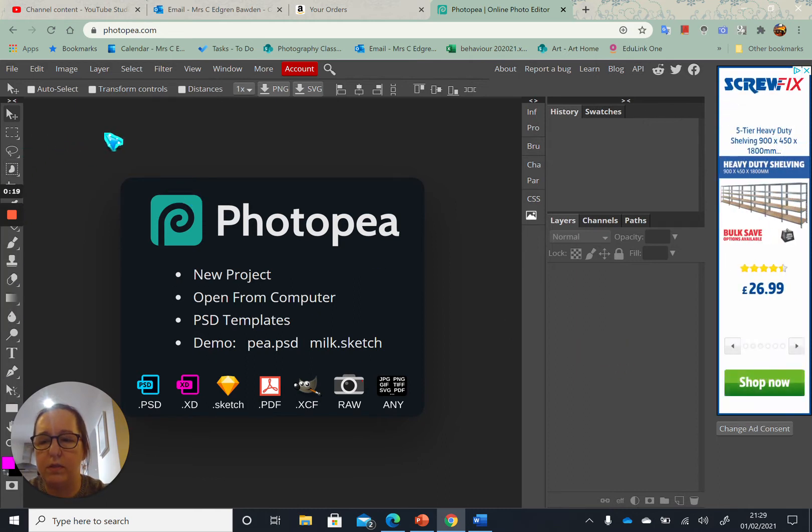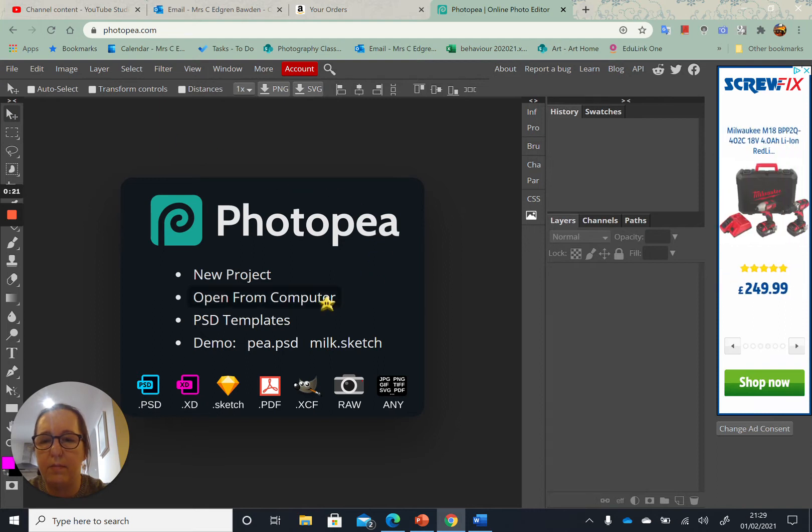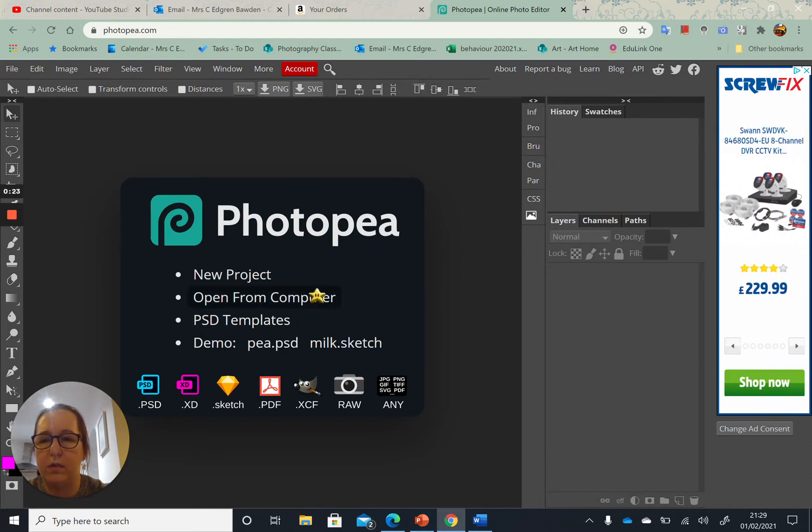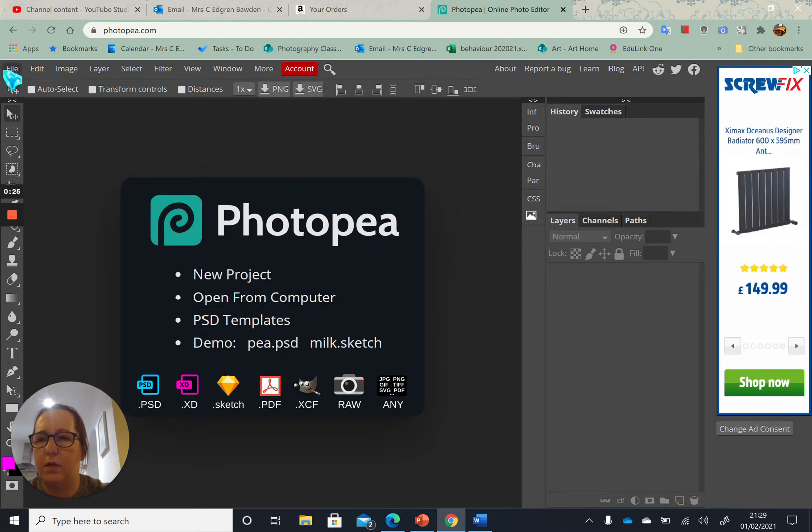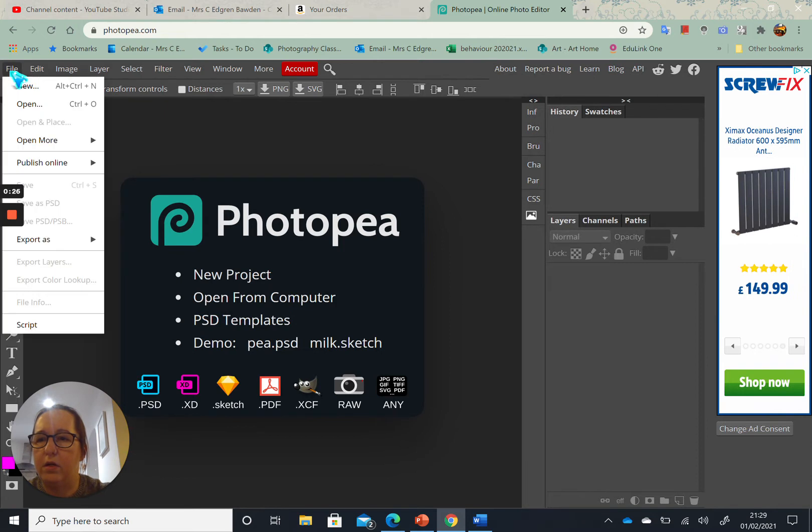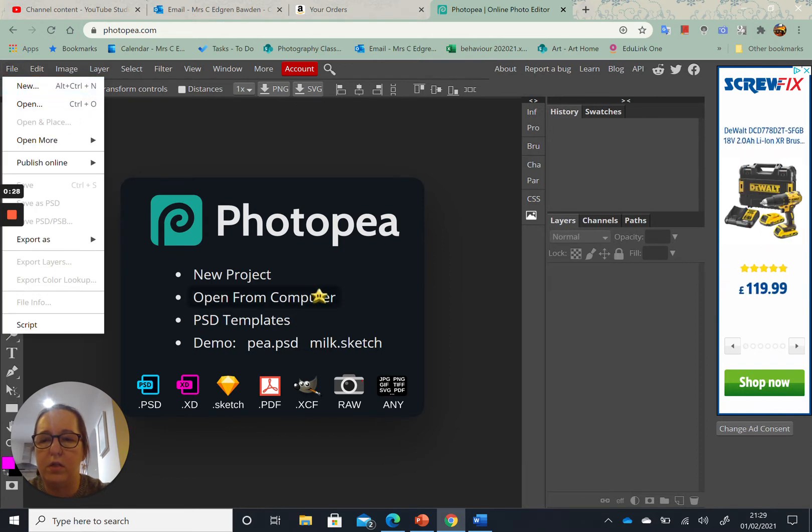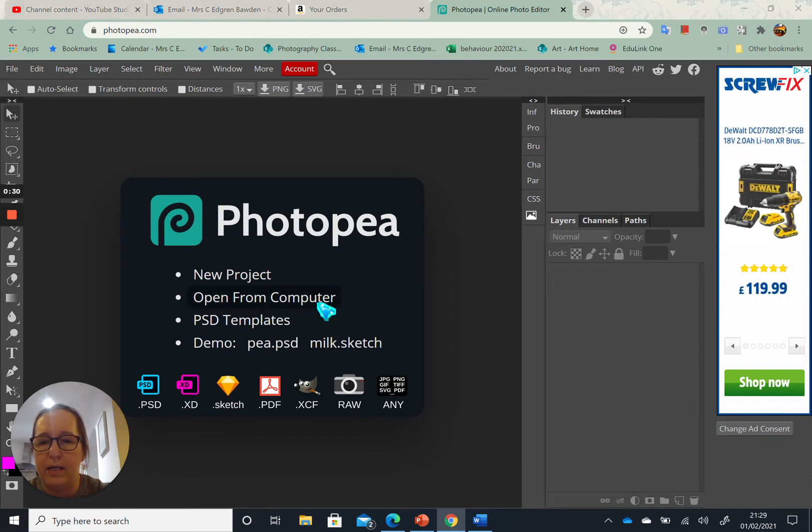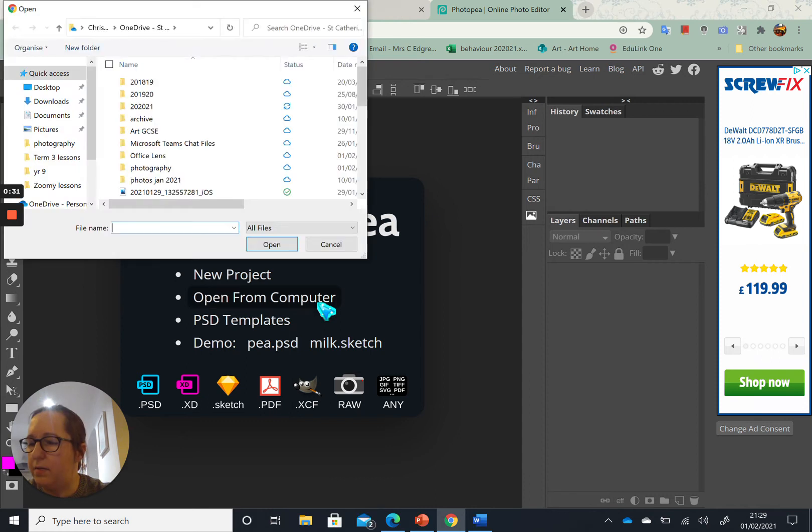I'm going to open a picture from my computer, so I can open from computer or I could go to file open, just like you would in any app that you would use.